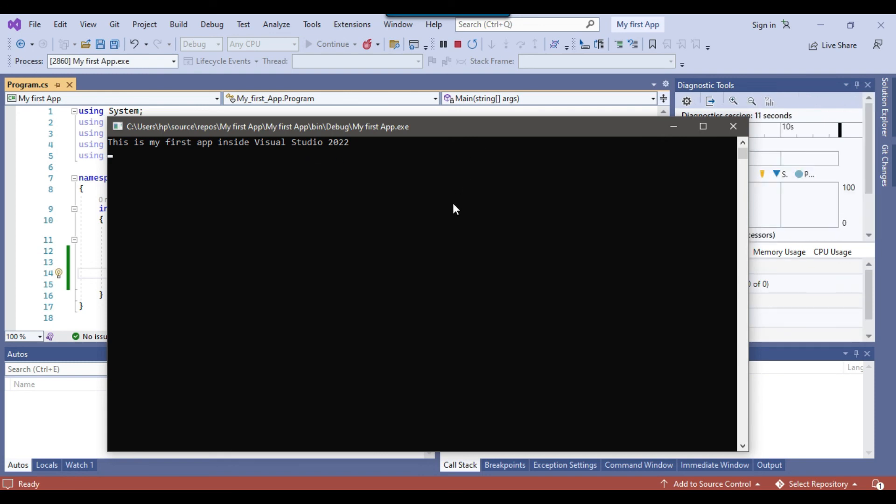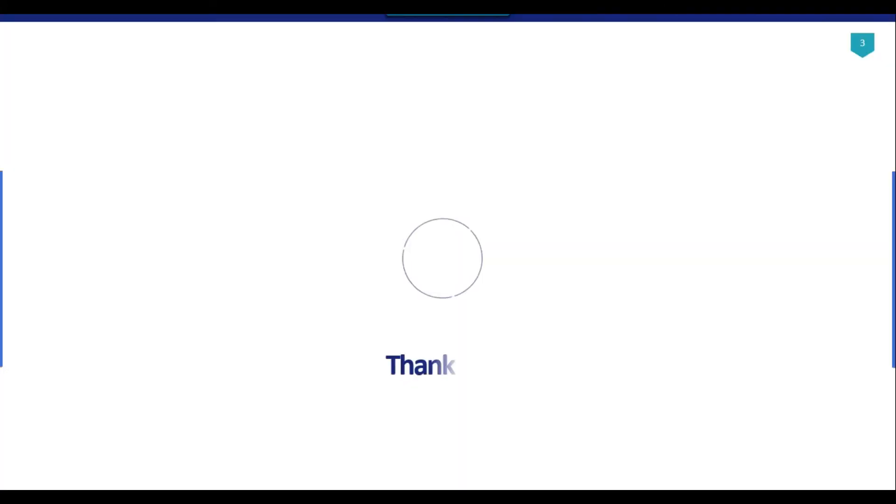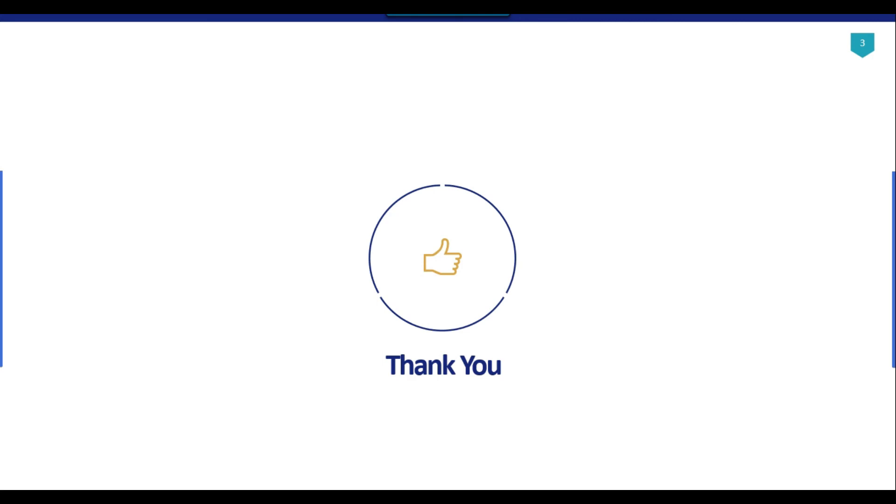So I think that's it for today's video. Thank you guys for watching the video and if you like the video, then please click the like button, do subscribe to our channel, press the bell icon and click on also that you will be notified every time I upload a new video. Thank you so much.